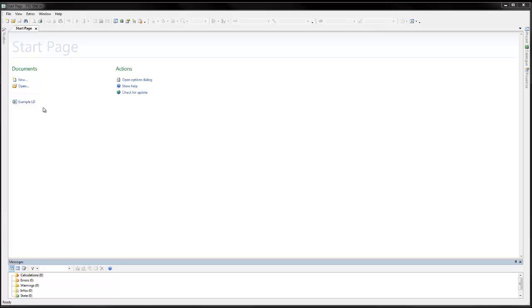To see this, load the example network, example LD, from the Sincal installation.